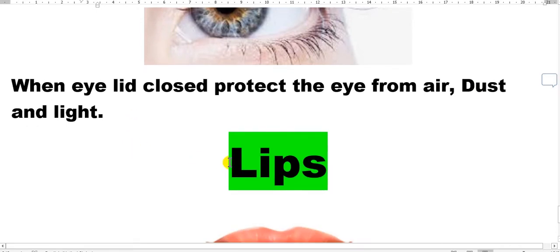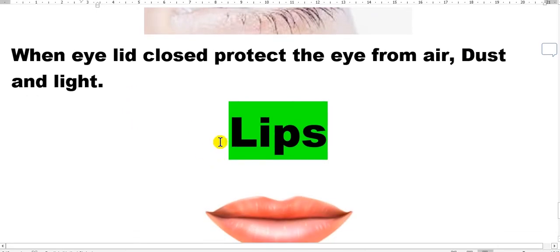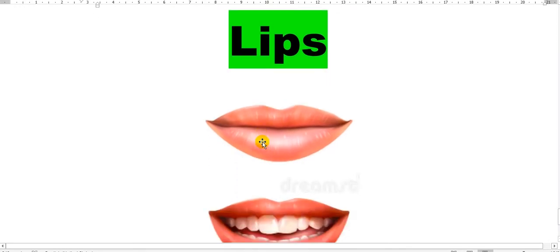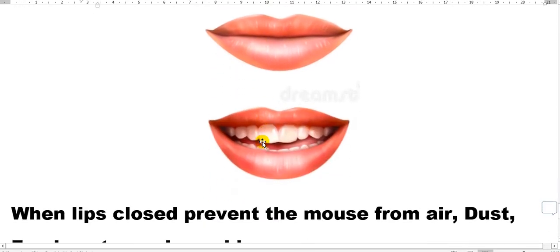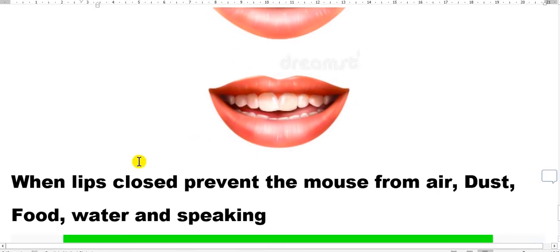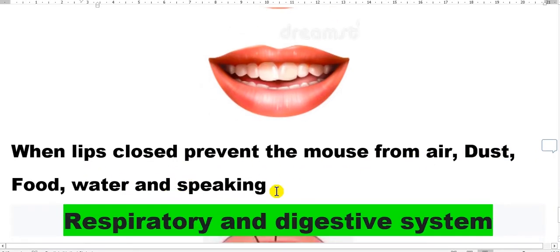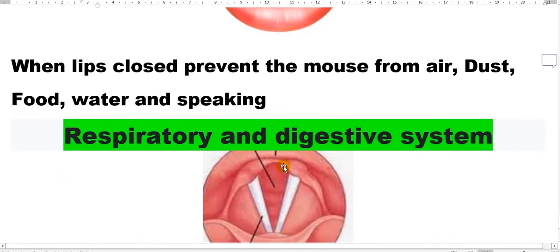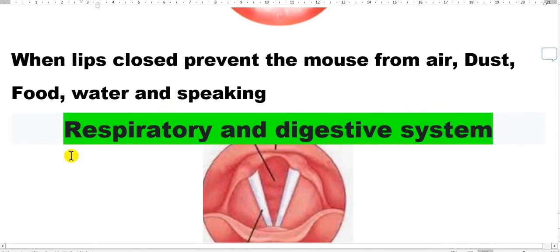Also in your lips. In your lips here this is open or closed. When lips closed prevent your mouth from air, dust, food, water and speaking. The other location here.